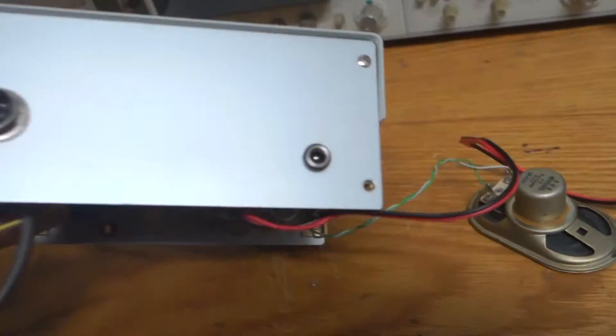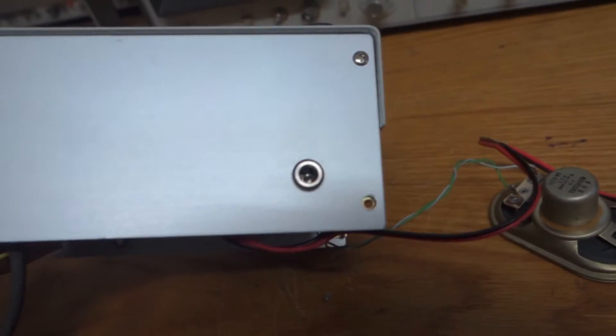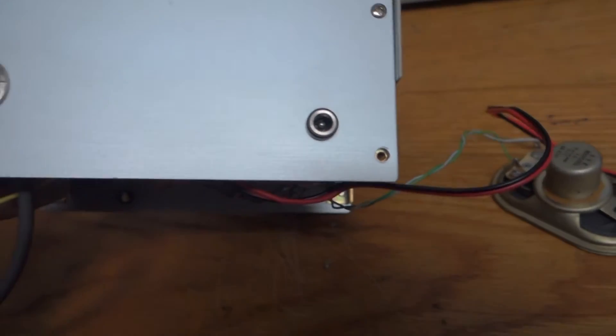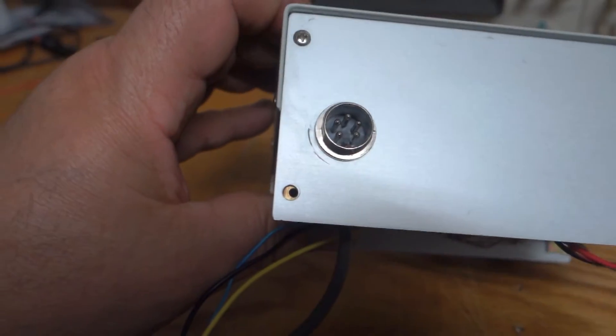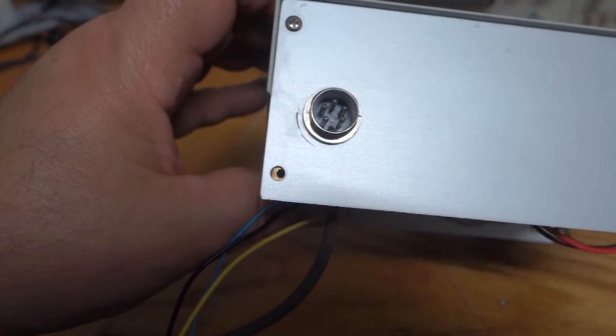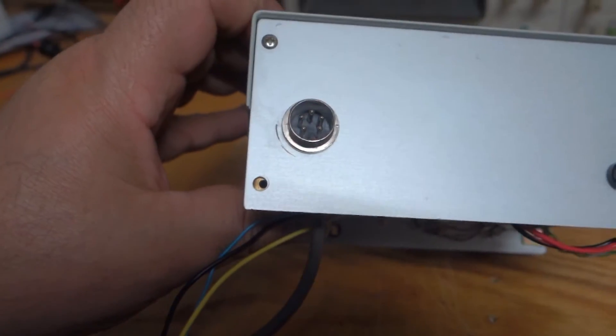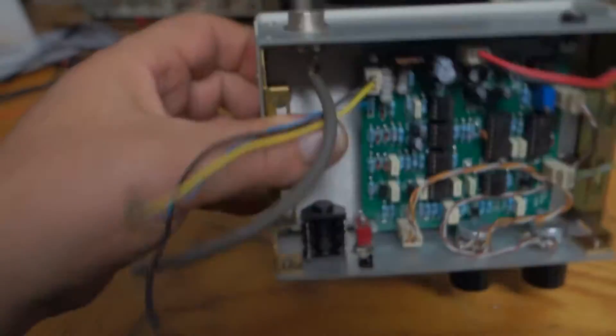On the back we've got a little charging socket to charge the battery and of course the connection to the coil.